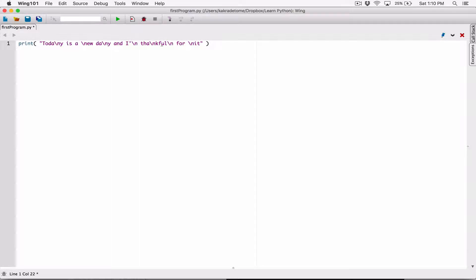So before I run this program, I'm going to use a comment to predict how it's going to look. Let's go through it together, and then after that we'll run the program and see if the output matches what we're coming up with here in the comment.